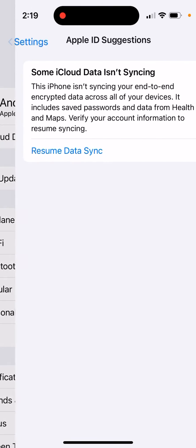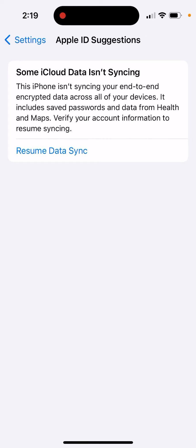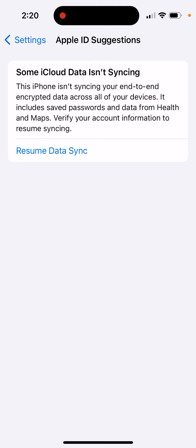Here in Settings, I see this message: 'Some iCloud data isn't syncing.' This iPhone isn't syncing your end-to-end encrypted data across all of your devices. It includes saved passwords and data from Health and Maps. Verify your account information to resume syncing.